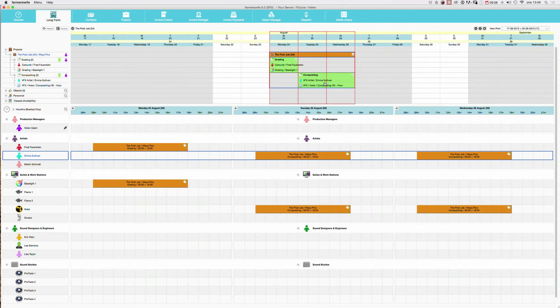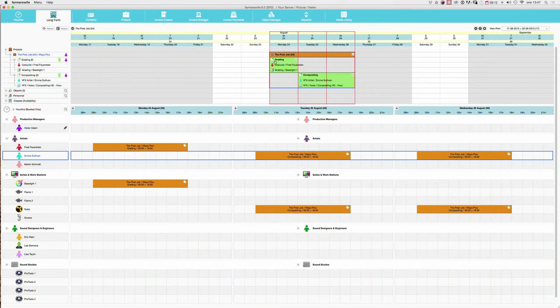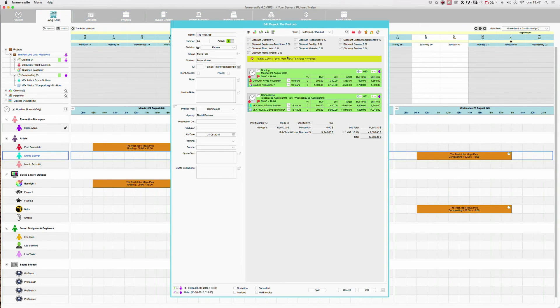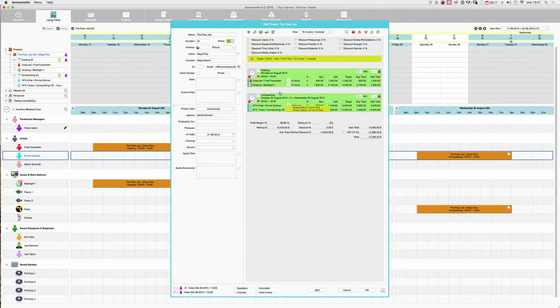So the structure is project, booking, objects. And if we just go back briefly to the project again, you will see that we have both our bookings in here.